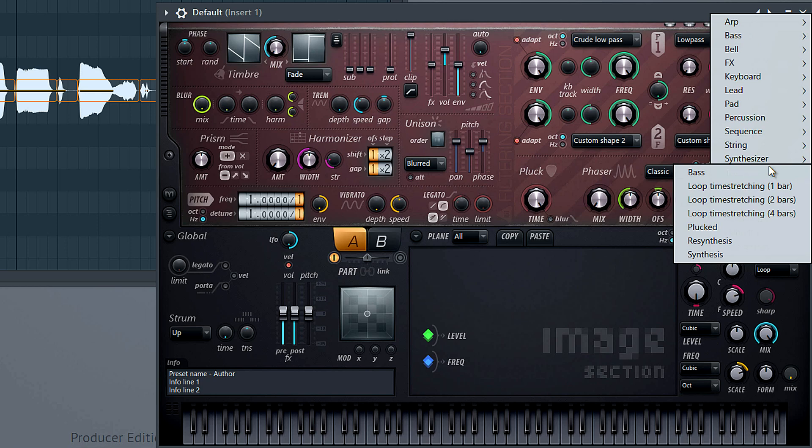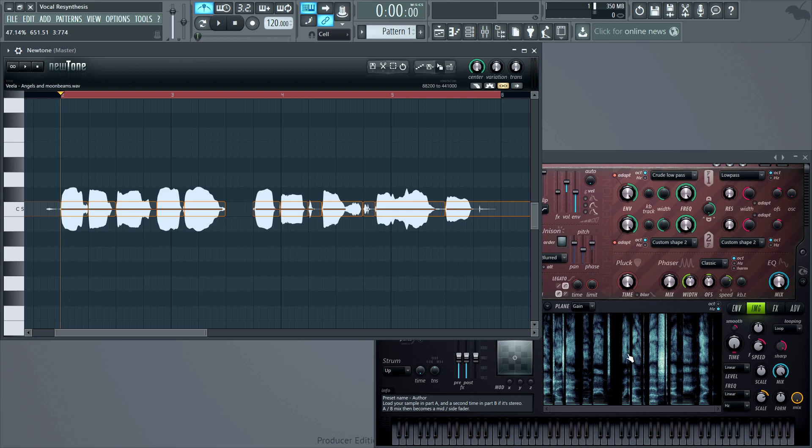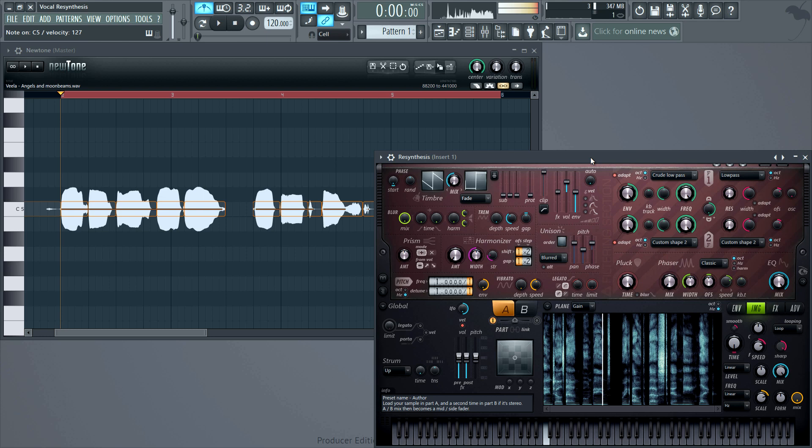First, choose the template Resynthesis preset. This prepares Harma to re-synthesize your vocal. Drag and drop it onto the image section. And now we can play it.